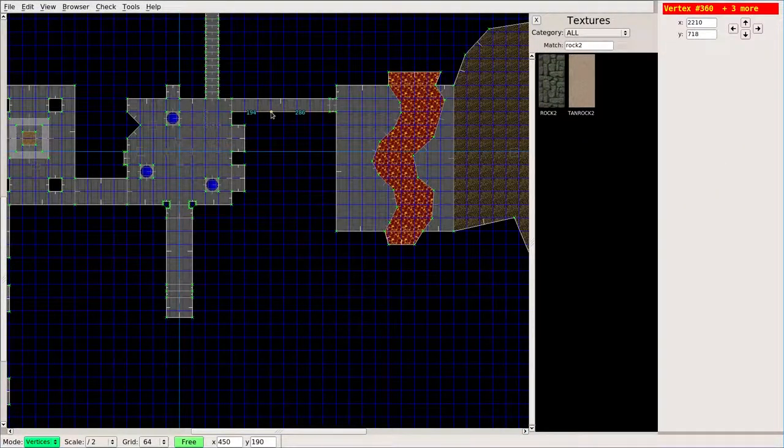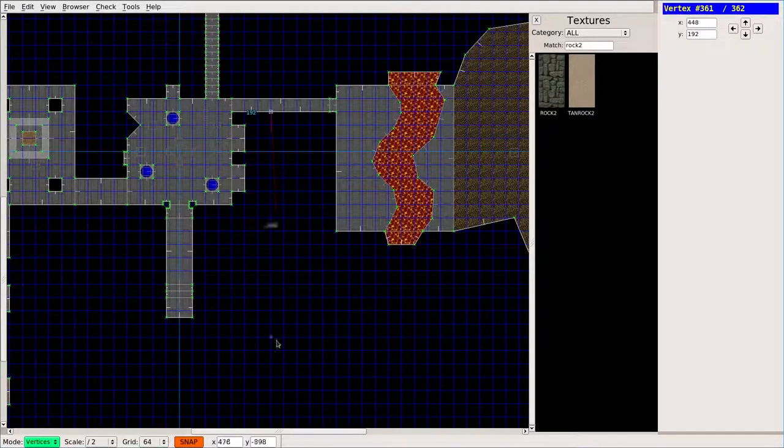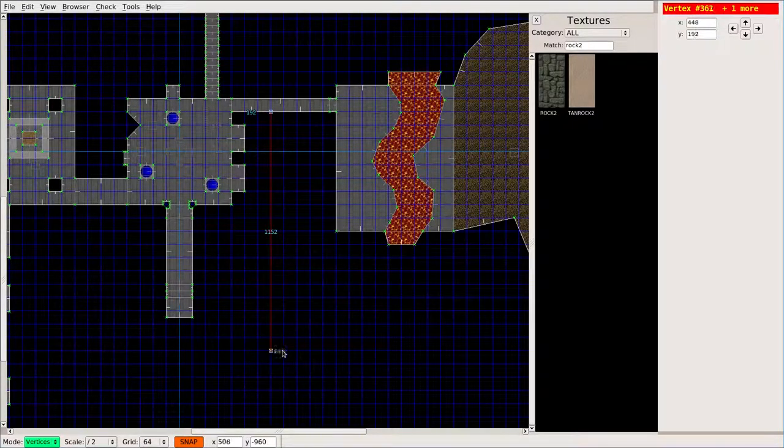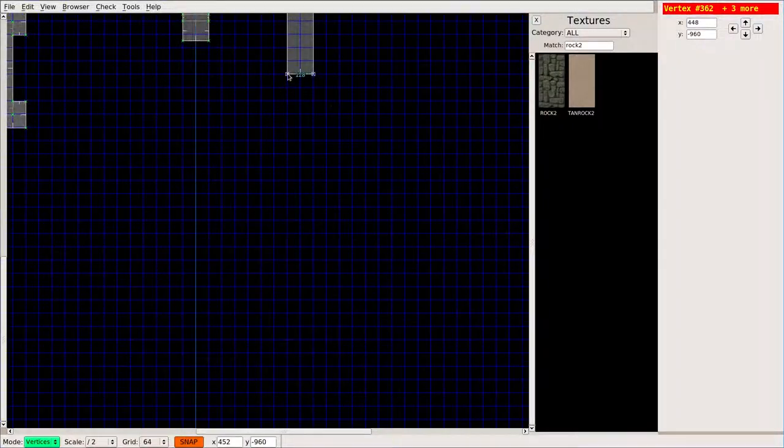Let me just go ahead and turn the grid on, snap to grid. I will make another hallway right here that leads to another room.